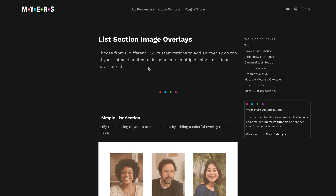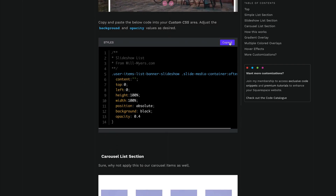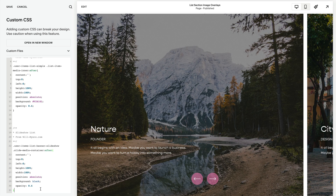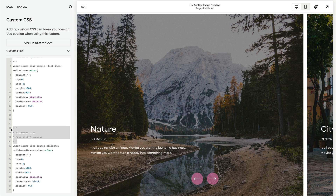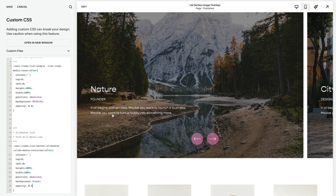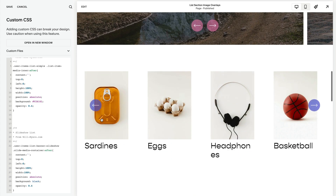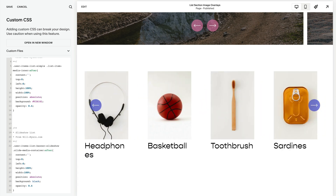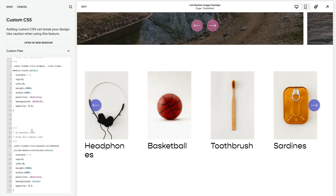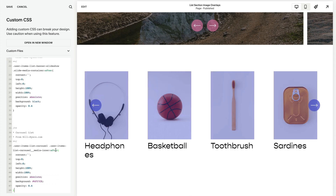Now let's do this for our slideshow and our carousel list sections. I'm just going to grab these from my website. Notice the only thing that's different between these two is what we're targeting — we have the user item list banner slideshow. This is also why we want to leave comments, so we can know in clearer language exactly what we're changing. I've changed the color here to black, which makes the text a lot more visible and improves contrast. For the carousel list section, same thing — the only thing changed is our target.